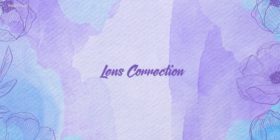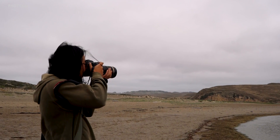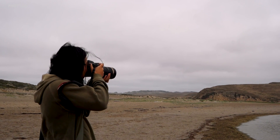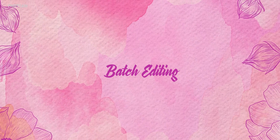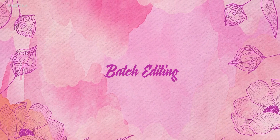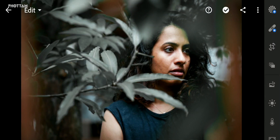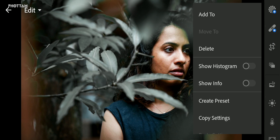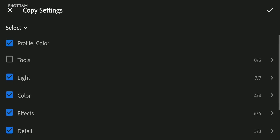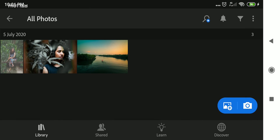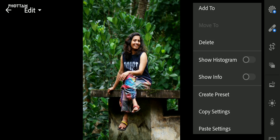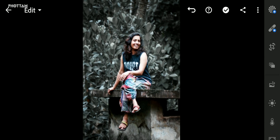Lens Correction. Distortion and chromatic aberration can be corrected in Lightroom. Let's copy the settings. If we edit one lighting condition, we can copy and apply the settings to other lighting individually.